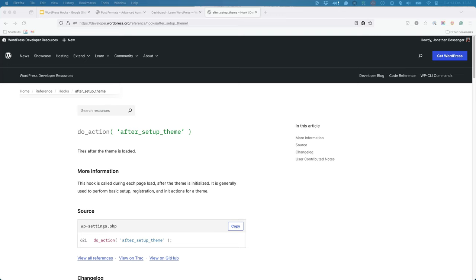Here we see that this hook is fired during each page load, after the theme is initialized, and is used to perform basic setup, registration, and initialization actions for a theme.